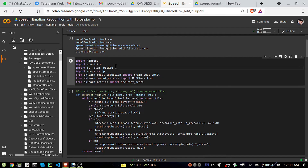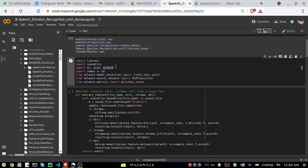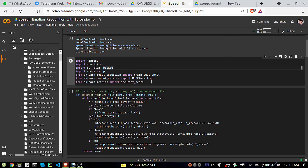I have imported some libraries: Librosa, soundfile — also for audio analysis — OS, glob, and pickle. OS is for checking file paths, glob is similar, and pickle is a format to save our model. NumPy is for arrays, and from scikit-learn we are using model_selection train_test_split, and model-wise we are going to use MLP Classifier — that is Multi-Layer Perceptron — and accuracy_score.